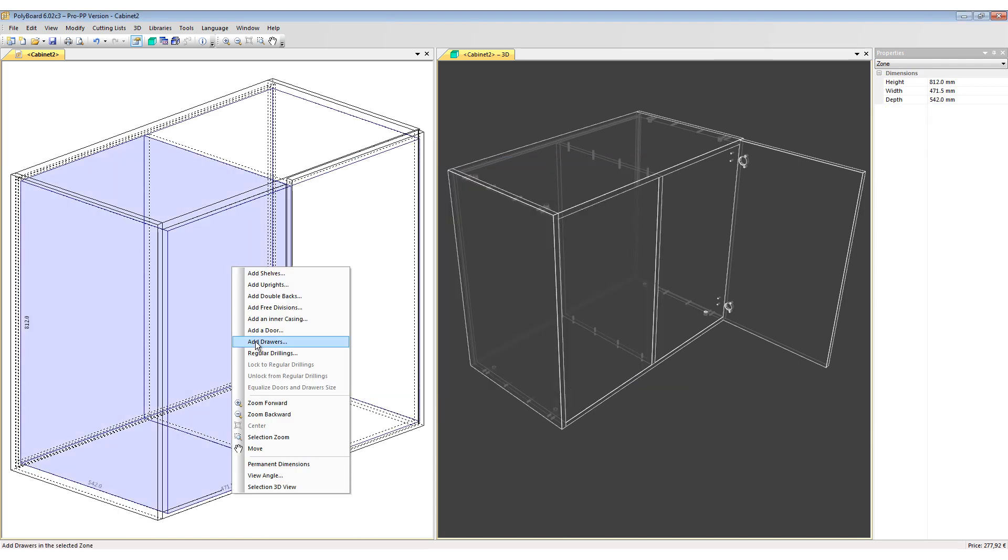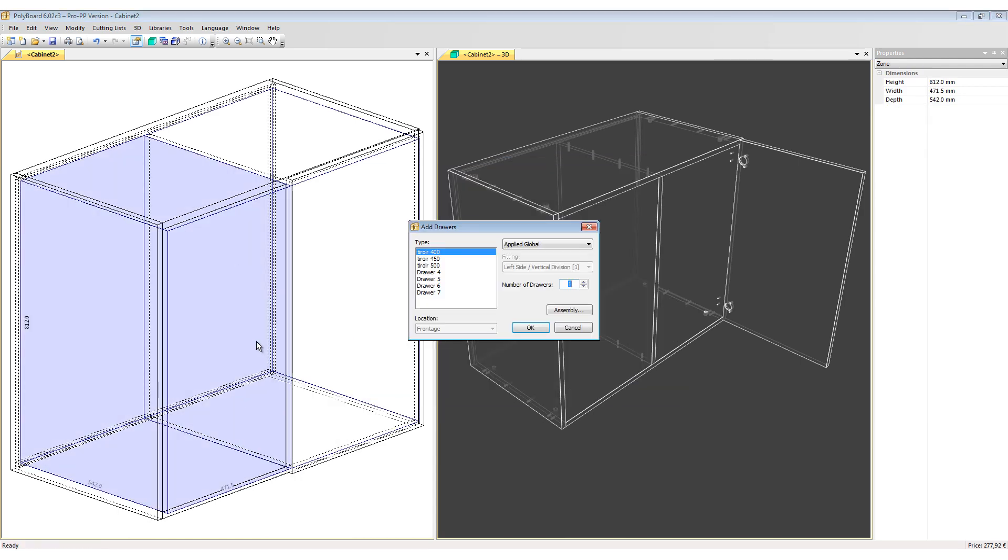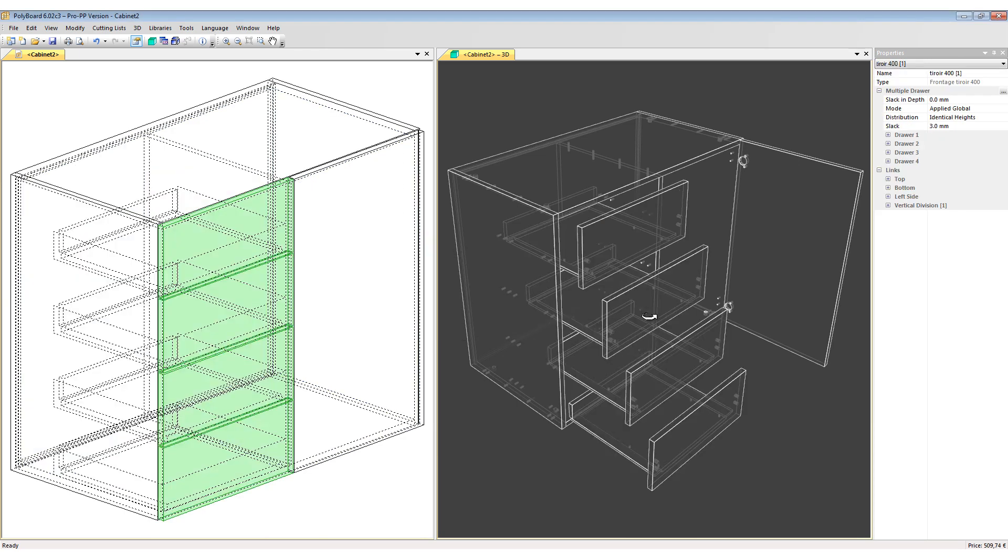Now I can go back into my Add Drawer menu, apply the drawers, and the drawers will come in as LegraBox drawers but the rest of the hardware and assembly details will remain in place.